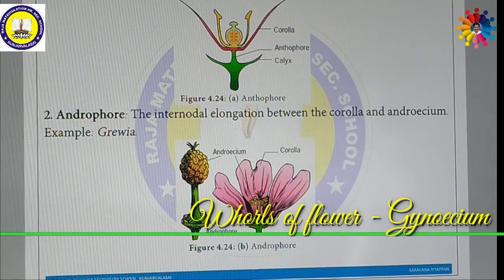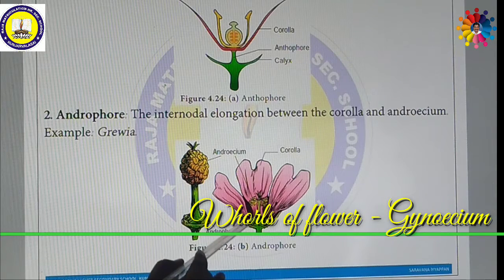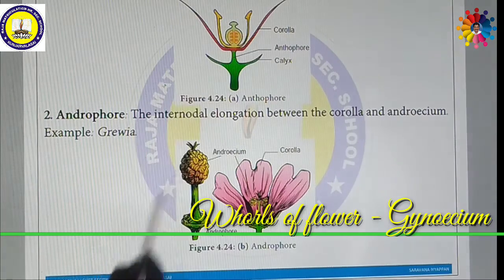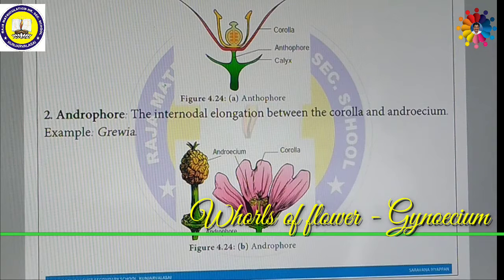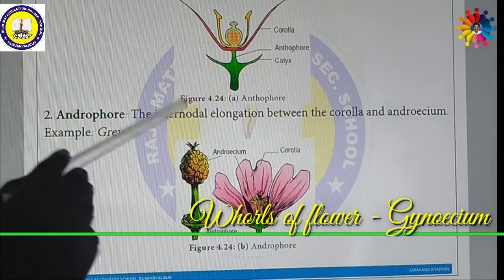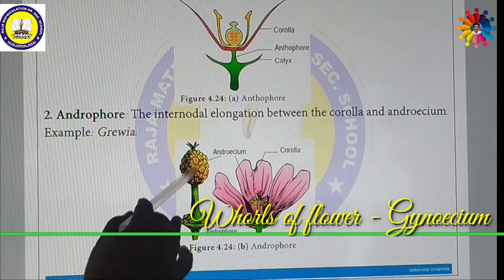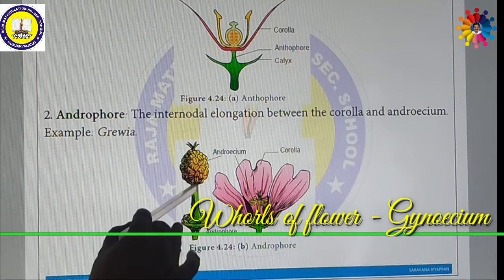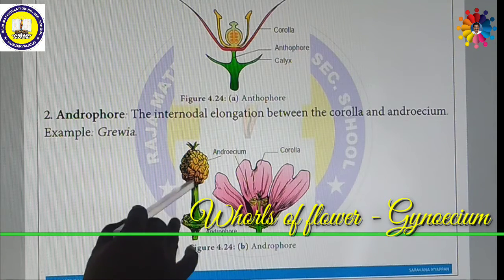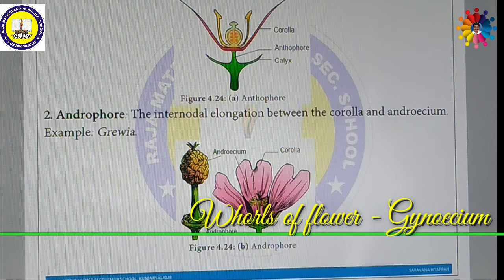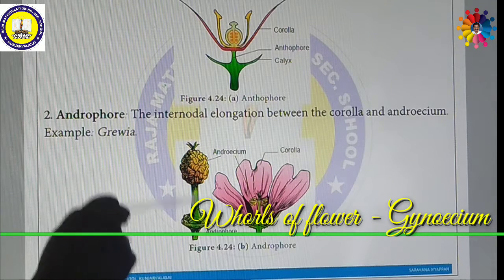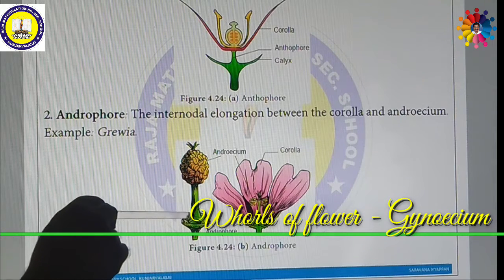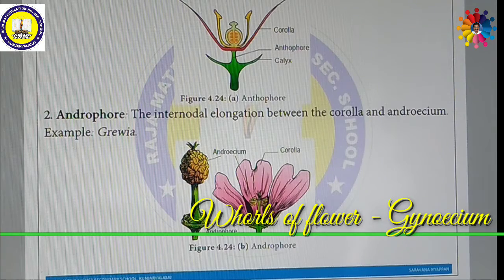In the Anthophore, the Calyx and Corollas are very close, but in certain flowers they are extended on a stalk. In an Androphore, the inter-nodal elongation is between the Corolla and the Androecium. In certain flowers like Gravia, the inter-nodal regions are elongated between Corolla and Androecium — this is called the Androphore.